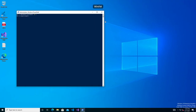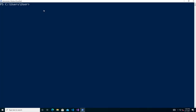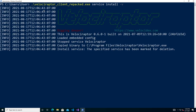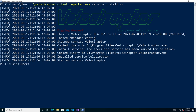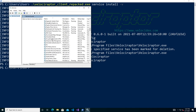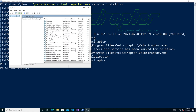On the Windows VM, navigate to the user's home directory where the Velociraptor repacked EXE has been copied. Running the command with 'service install' — and optionally '-v' for verbose output — will install Velociraptor on the box and connect it to the server. Because a service was already installed, it deletes the old one and installs the new one. Opening services.msc confirms the Velociraptor service is running.